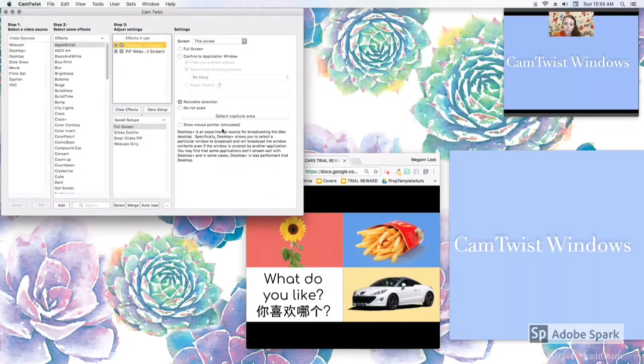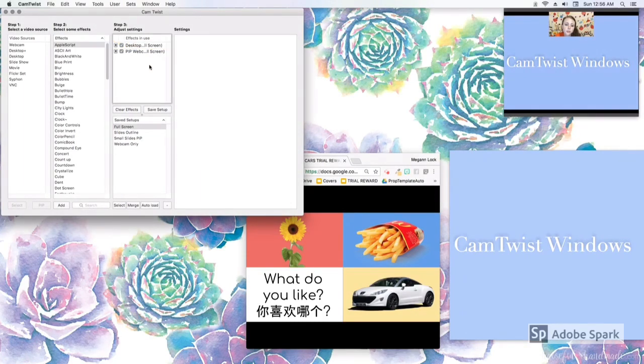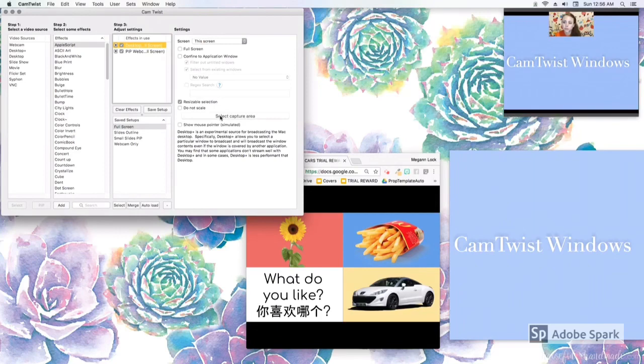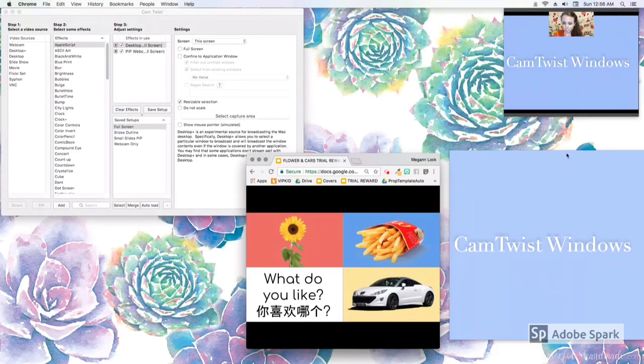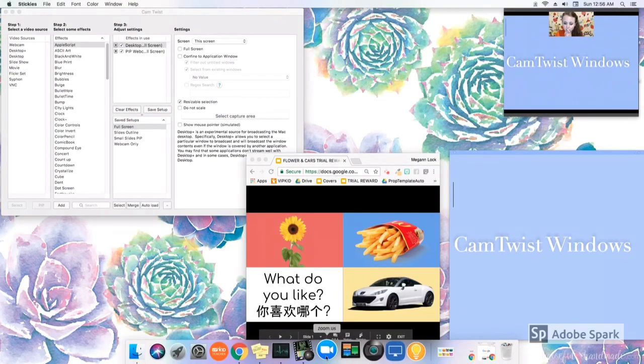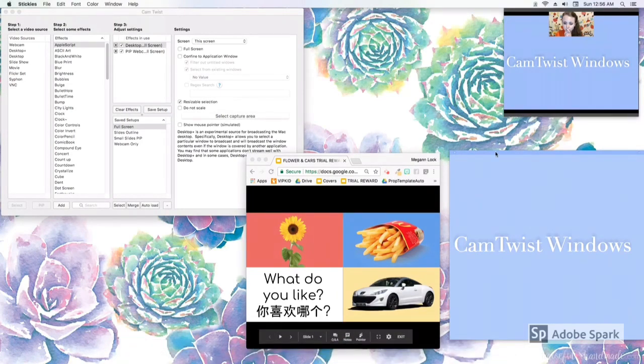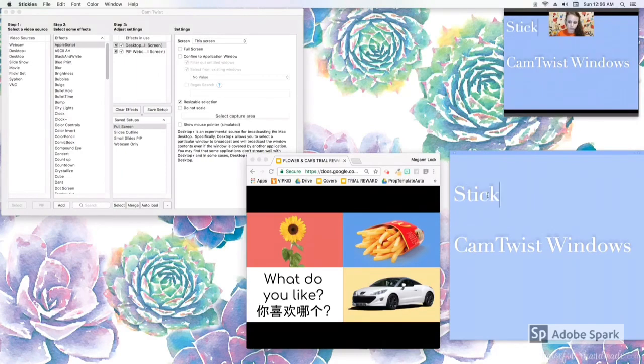These are my settings. I do not use confined to application and I just have a desktop plus. I have my PIP webcam, but I do not use confined to application. Instead, I only have resizable selection checked, and like I said, this is a sticky note, so I actually just use a resizable selection as you can see in my CamTwist settings over there.